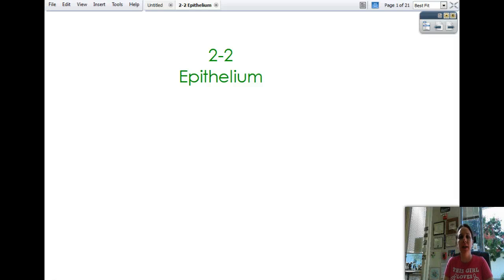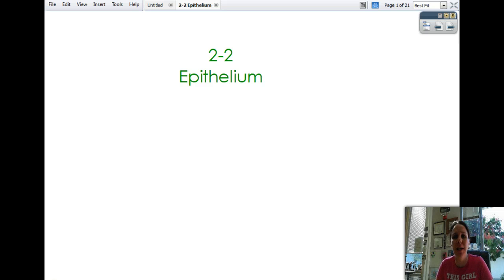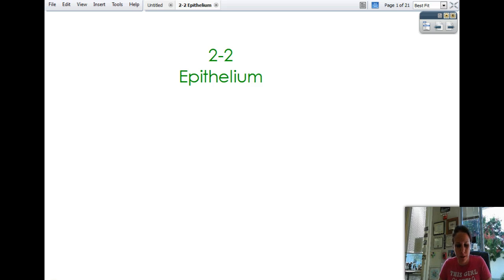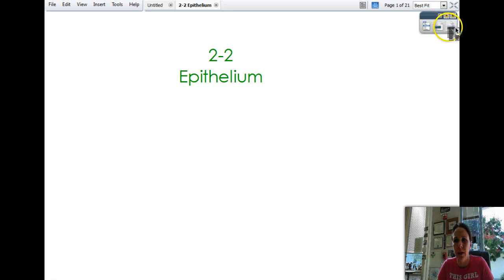Hello! Back again. 2-2. We're going to be learning about epithelium — all the different tissues that line and cover your body and organs. Epithelium is kind of a fun one because of the cool cells that make up them. This is a long one, so get ready.